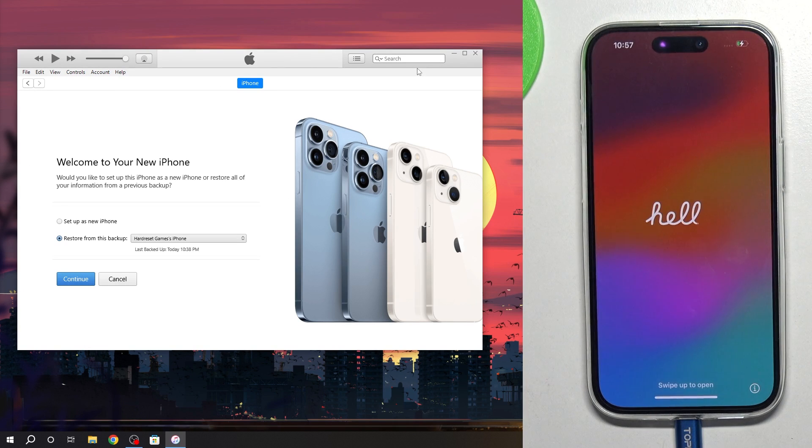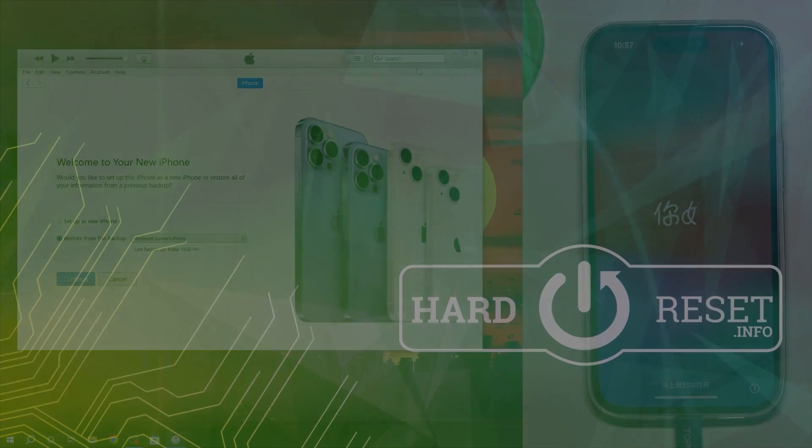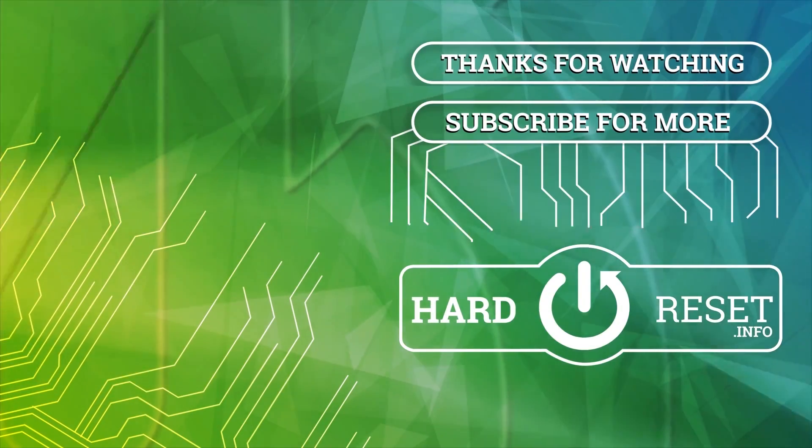That's it. Thanks for watching. Like this video, subscribe to our channel and bye. See you.